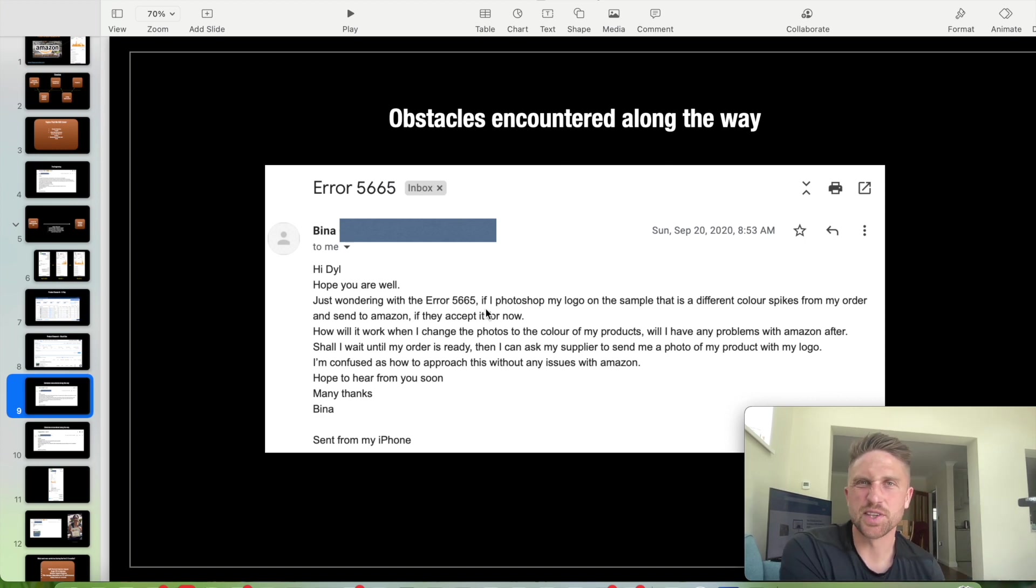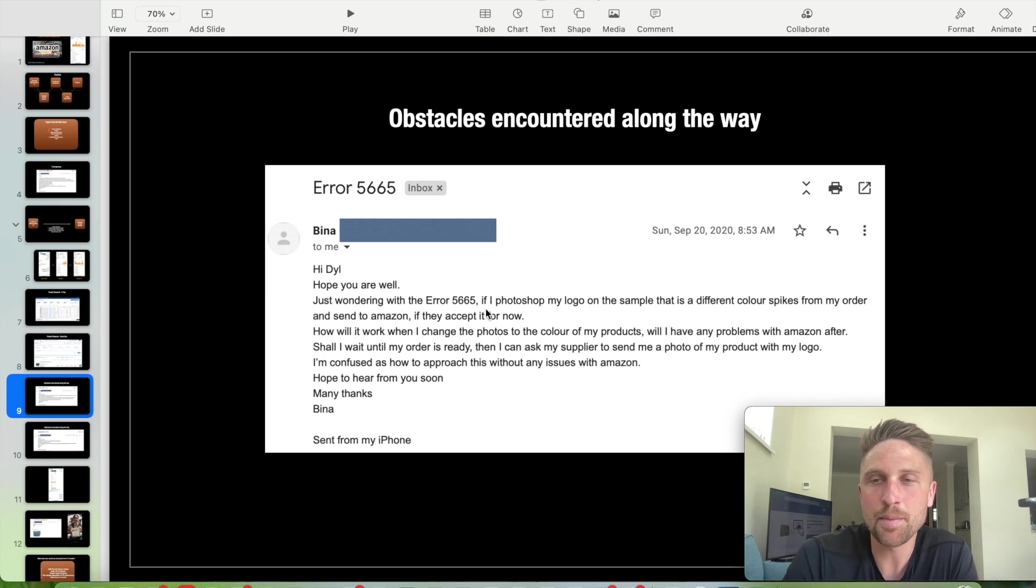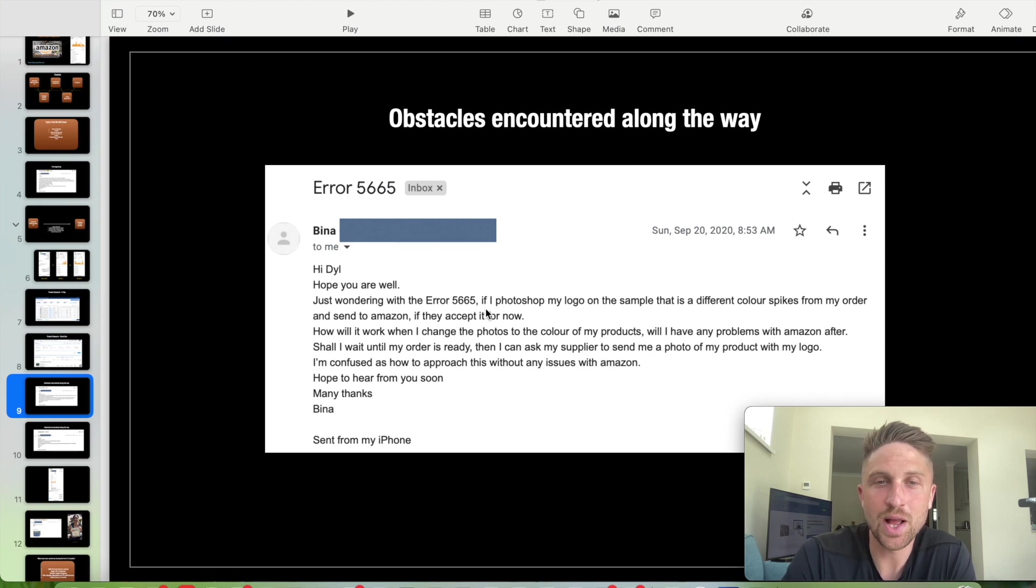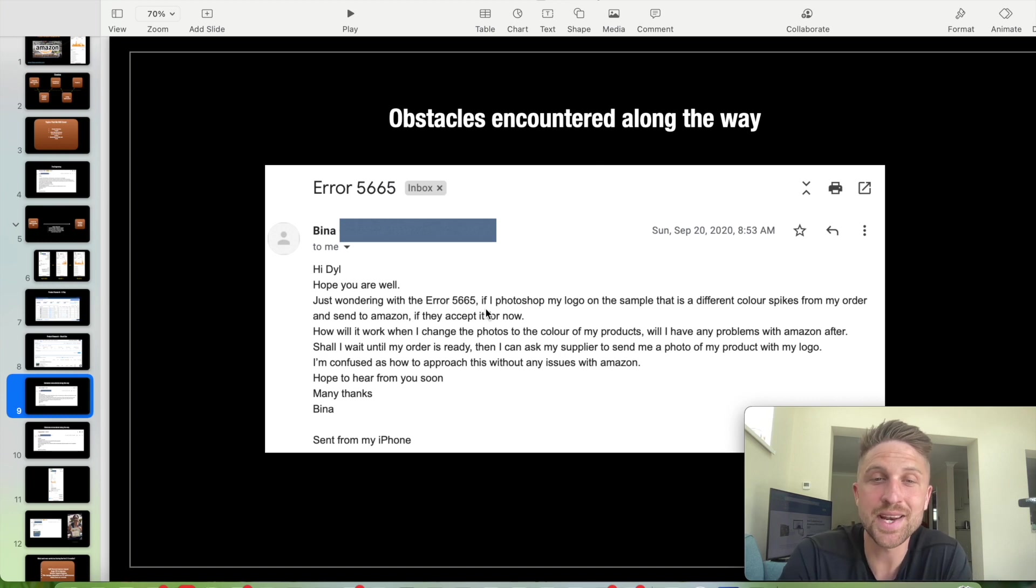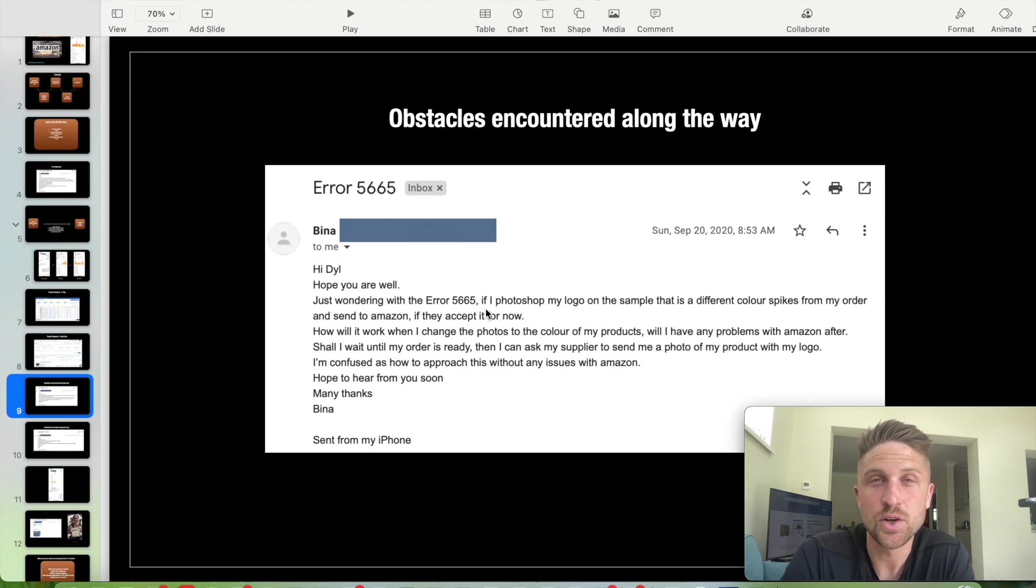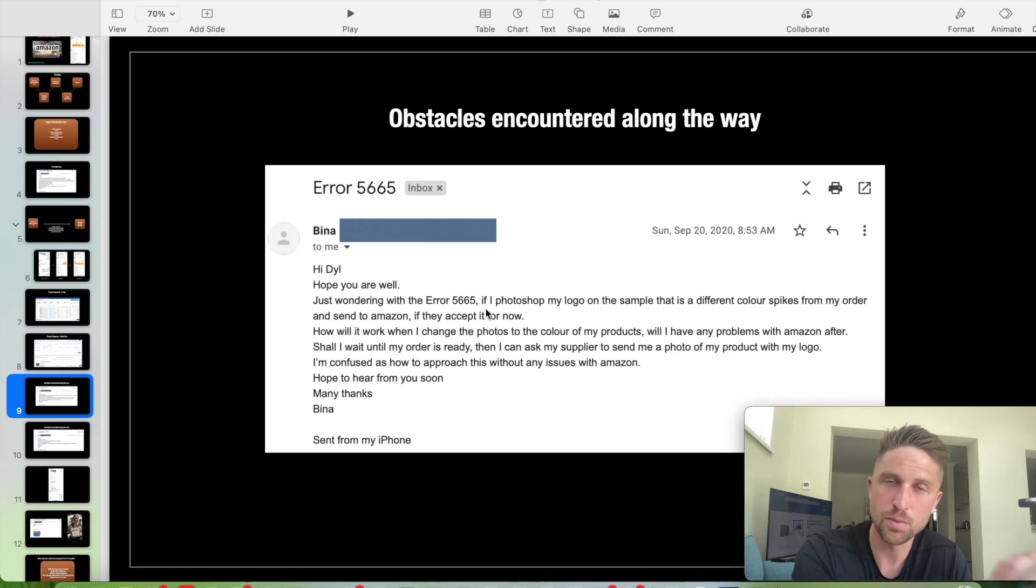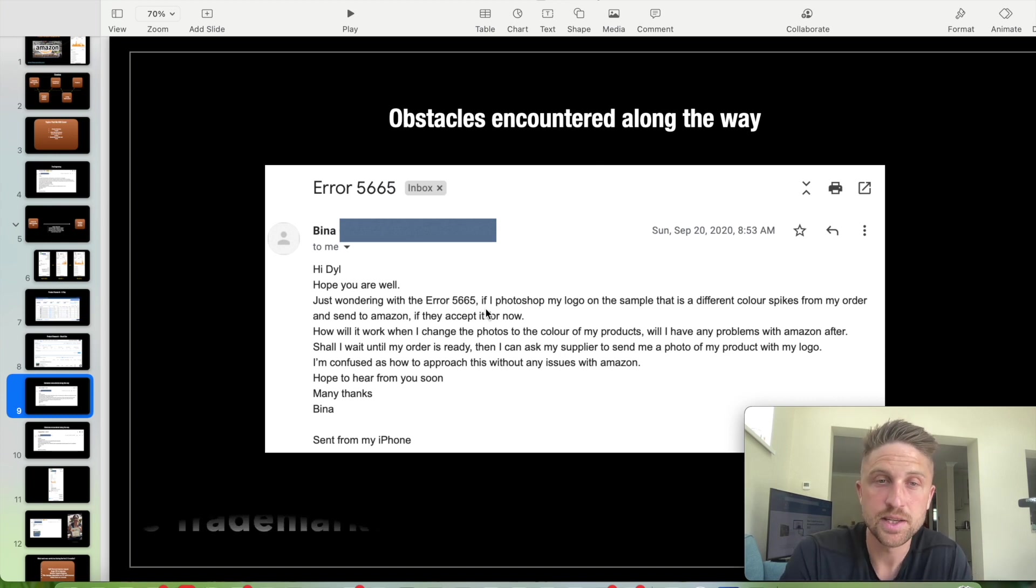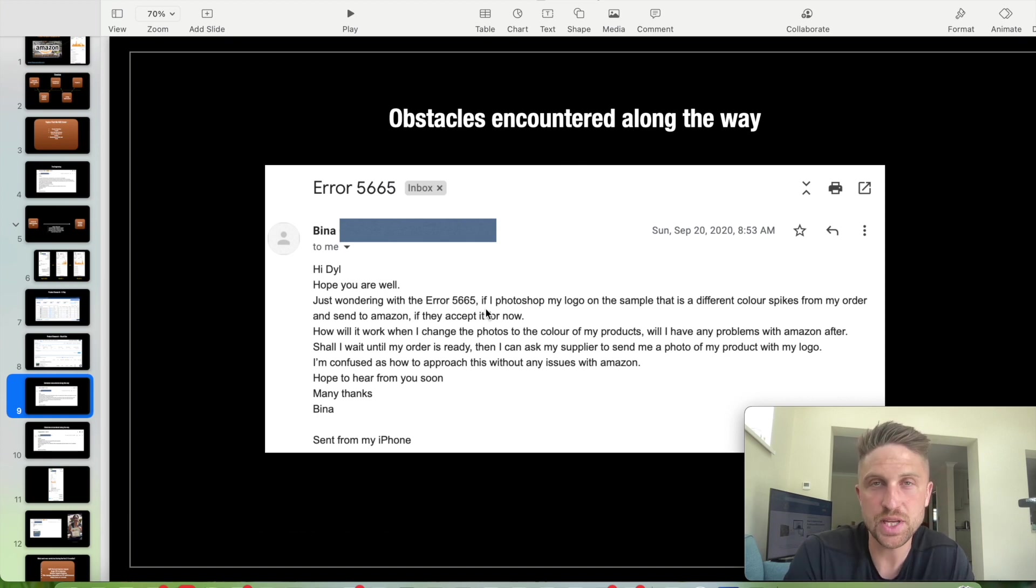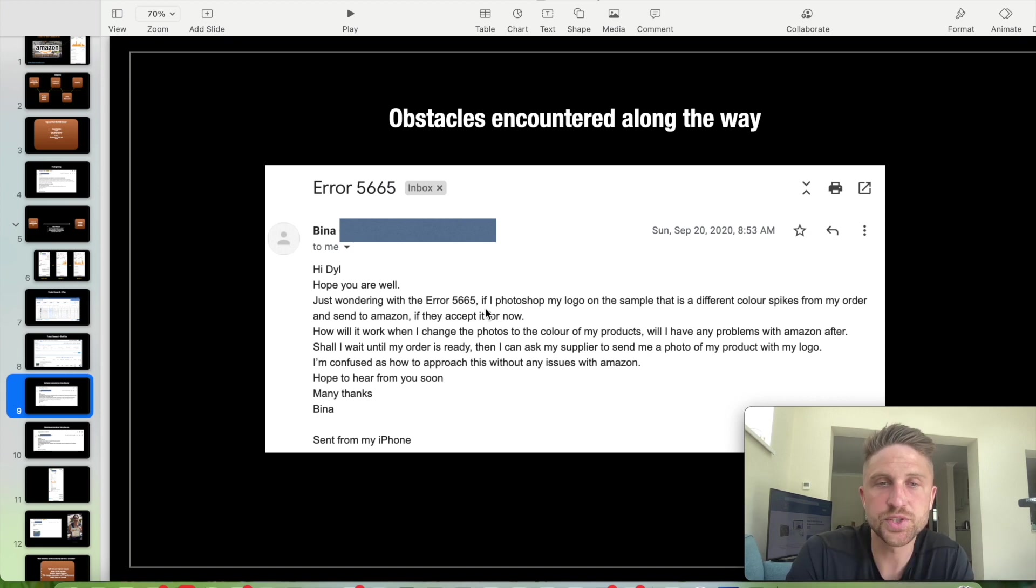Usually they ask for images that show your brand name affixed to the product. You're holding them in your hand, the products in your hand with your brand name, so they can be certain that you are actually the brand owner. Even if you're not trademarked, they will still ask for those images. Quite an easy one to get past. It's not a problem to get past. But this was something that initially set to back. It took a few days to get past this error.